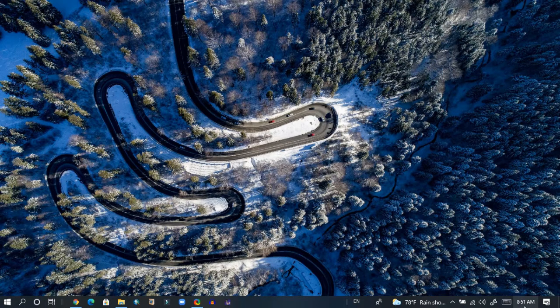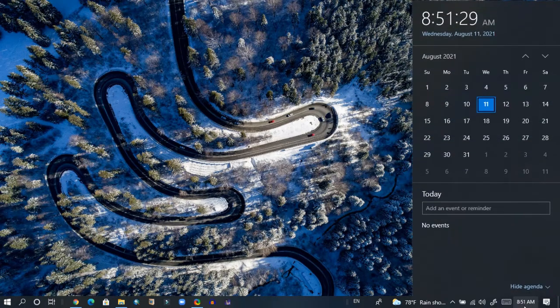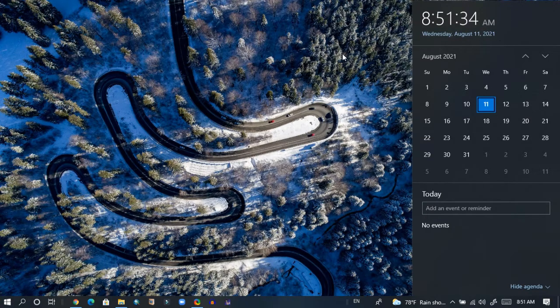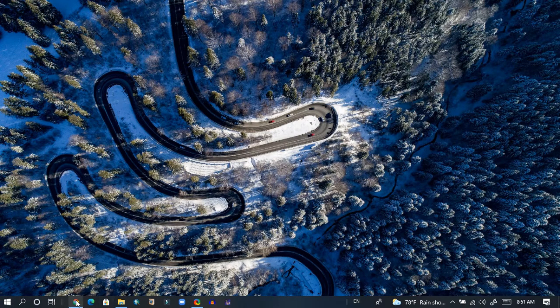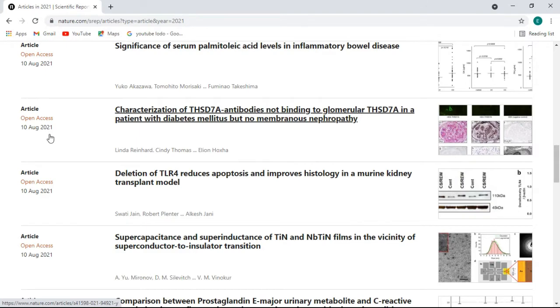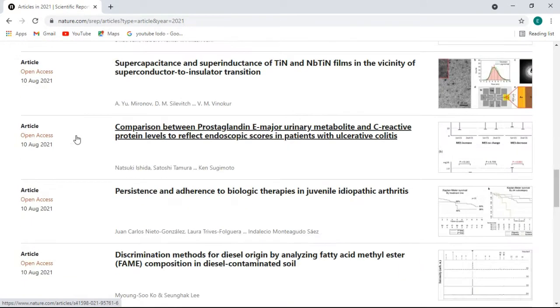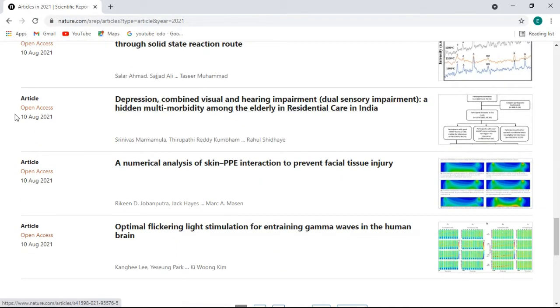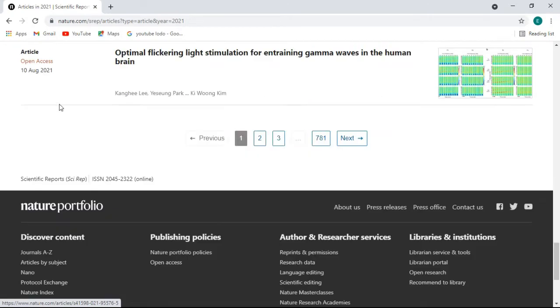Let me show you, today is 11 August 2021, and it means this article was published yesterday, because it is showing 10 August 2021, all of them. And it is open access, it means you can freely download it and use as per your necessity.